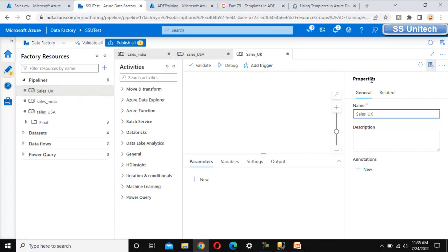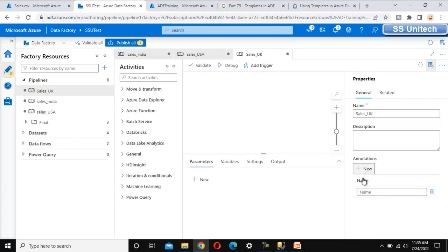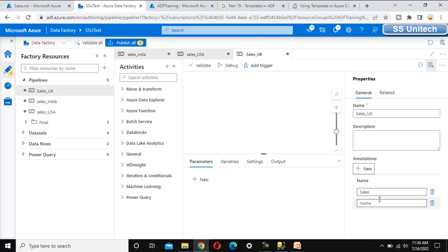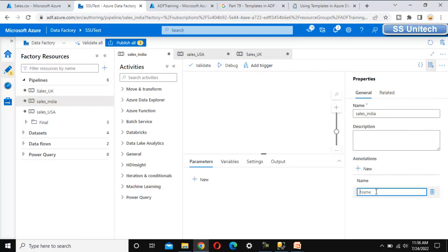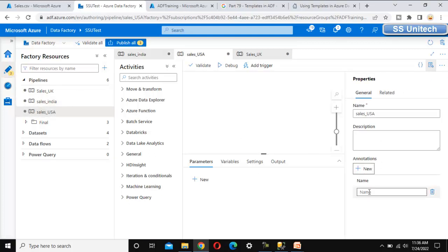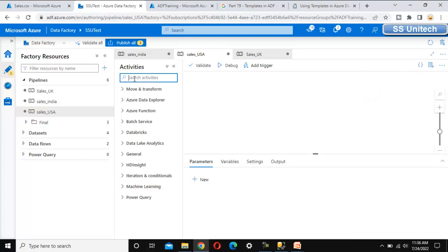How can we add annotations for all these pipelines? Under the properties panel, there is an option for annotation. Let me click 'New' — here we can add the annotation, like 'sales'. You can add multiple annotations as well. Let me add the annotation 'sales' for the India sales pipeline, and similarly add the annotation 'sales' for the UK pipeline as well. This is at the pipeline level.